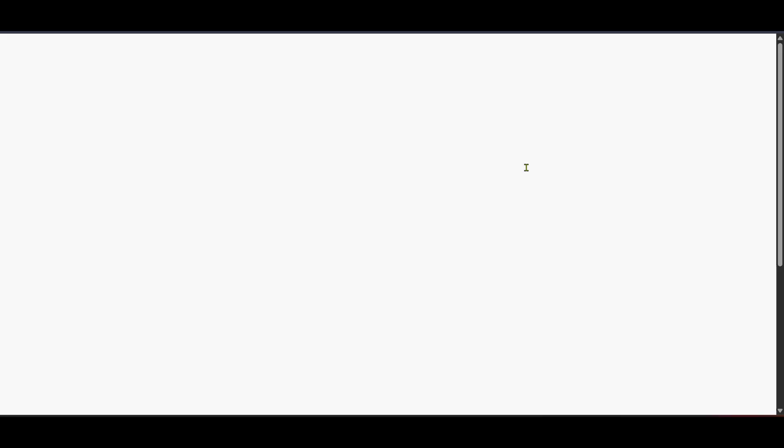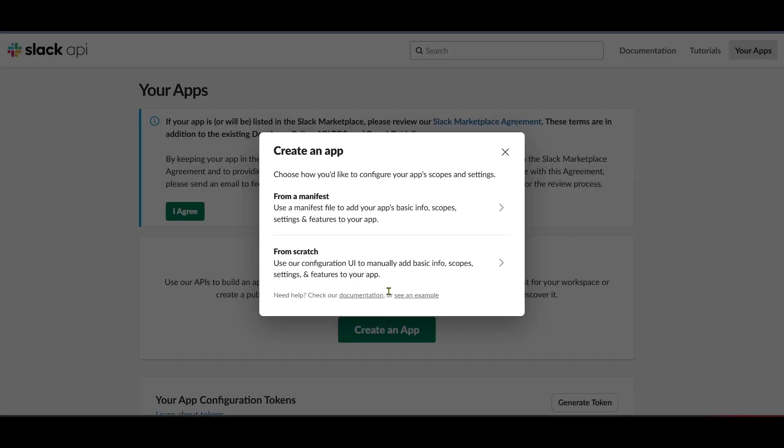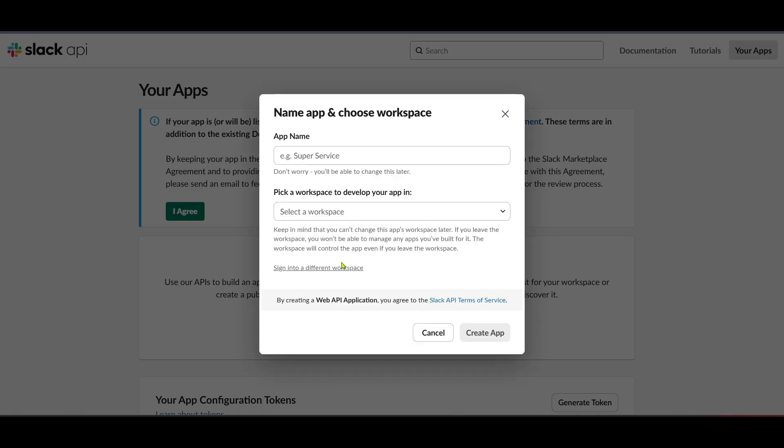To finally create your bot and retrieve the token, click on Create an App. This option initiates a process where you'll name your app, select your workspace and many other settings as needed. Follow the prompts here to generate your bot token and complete the setup.